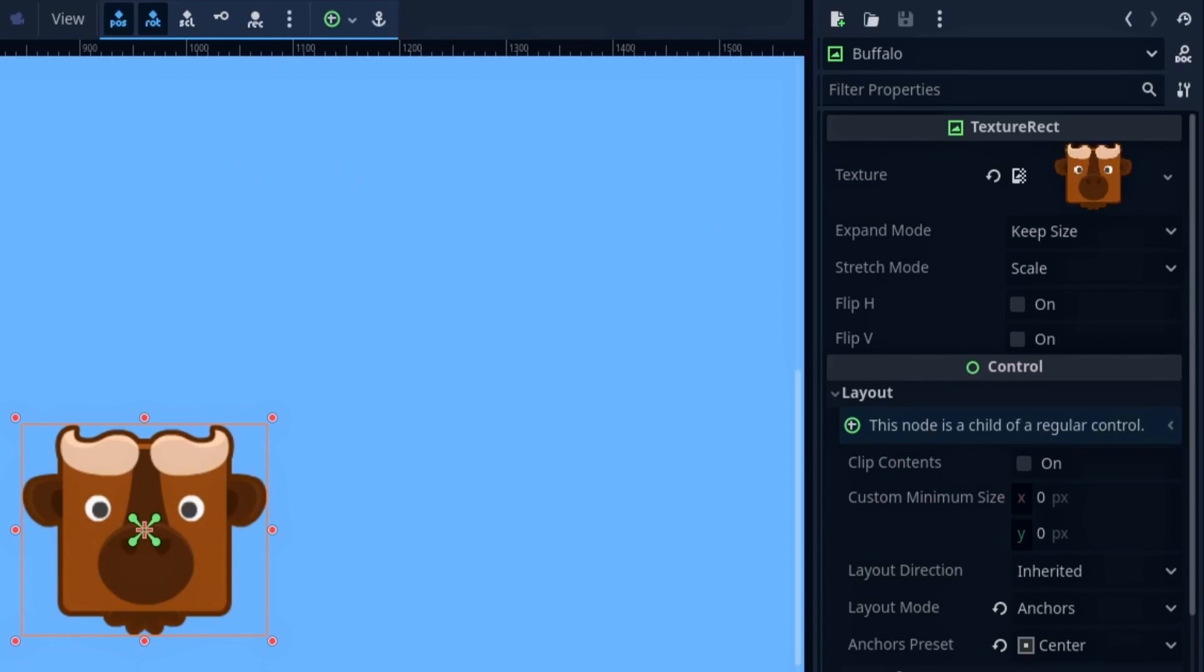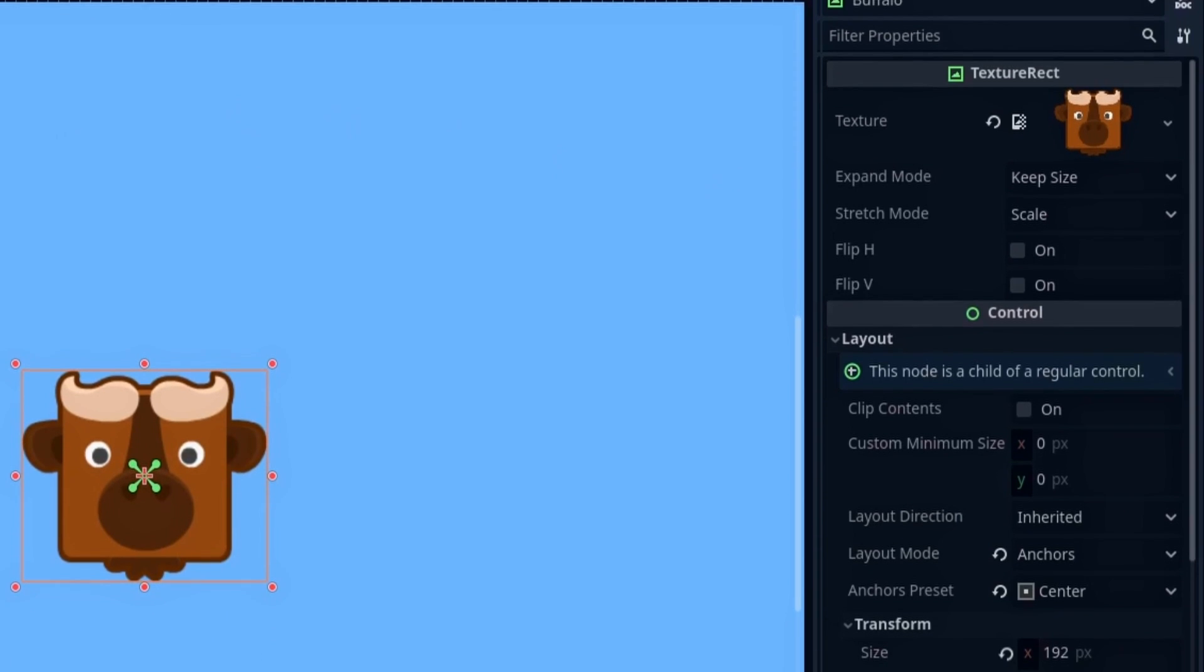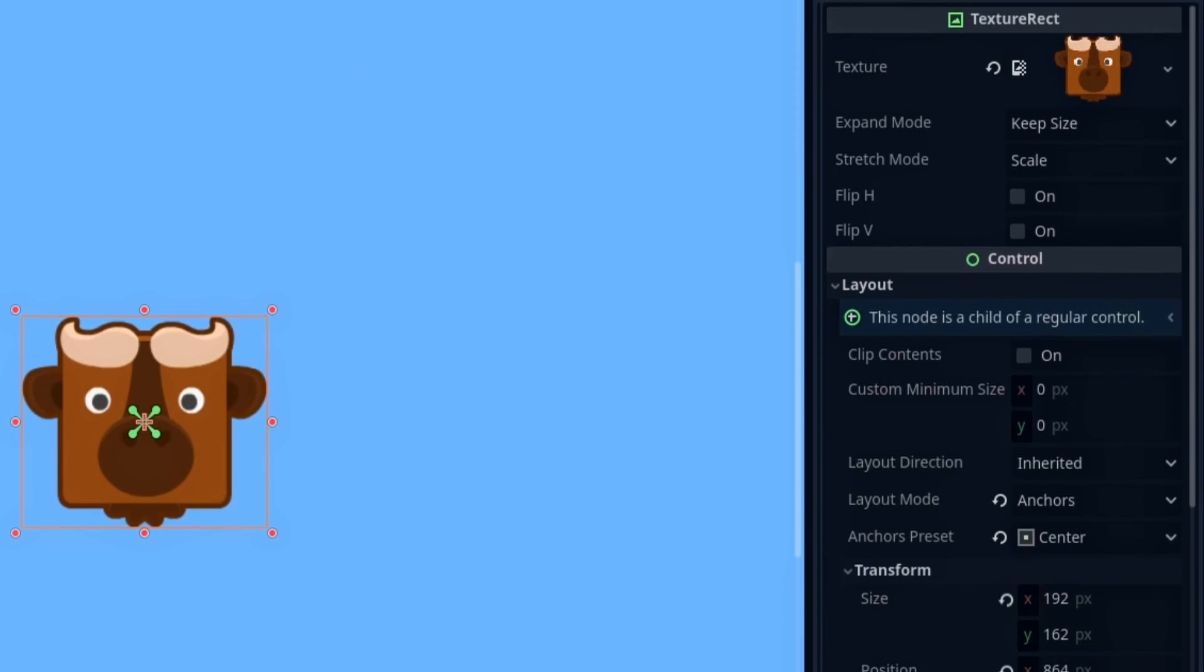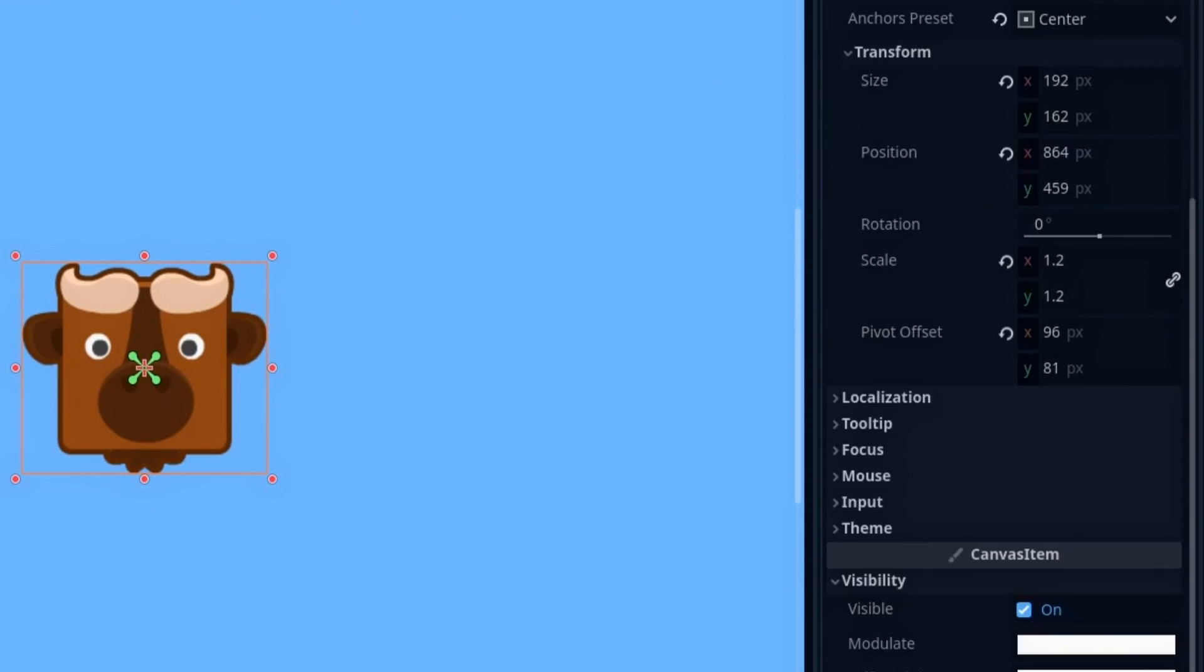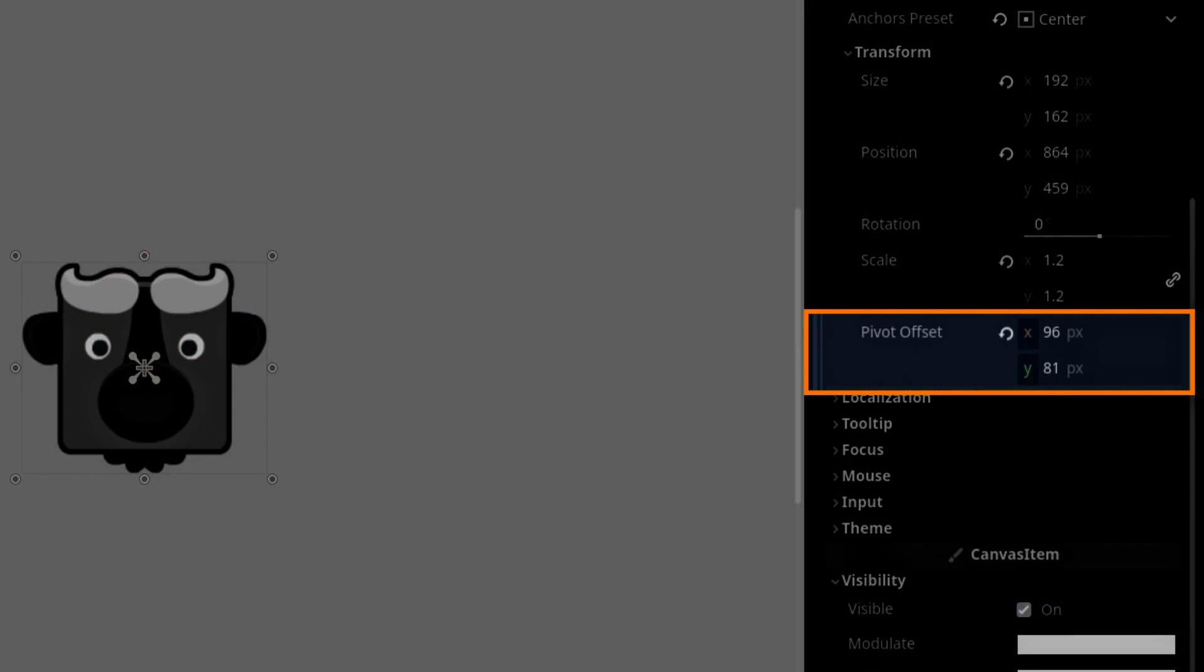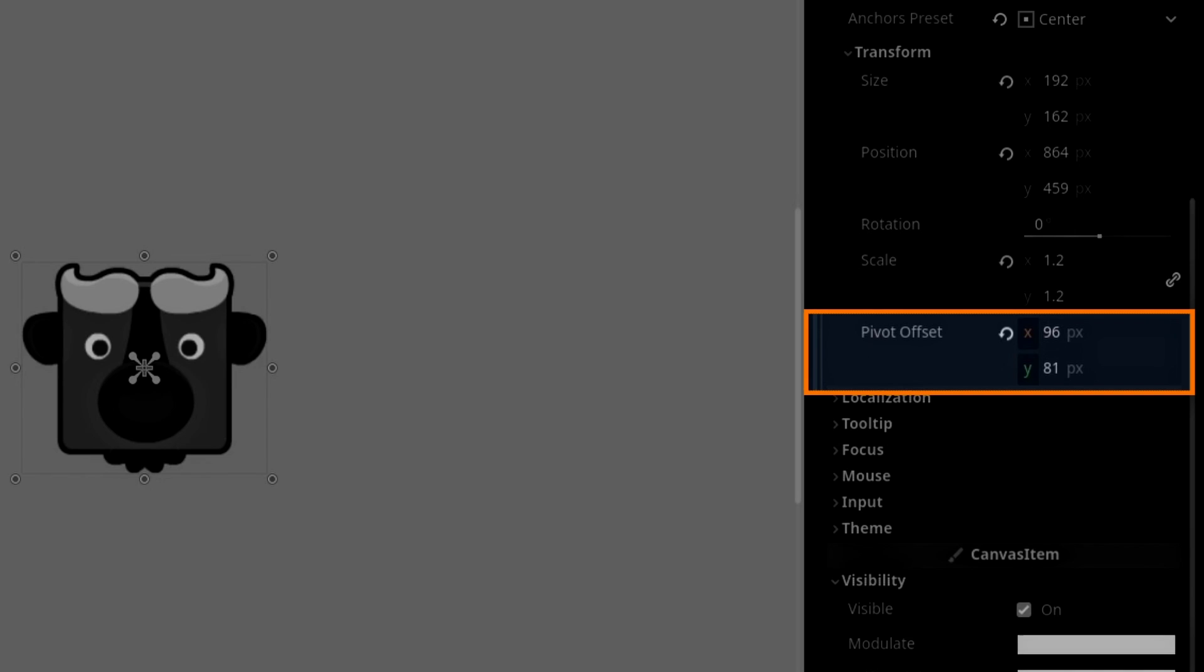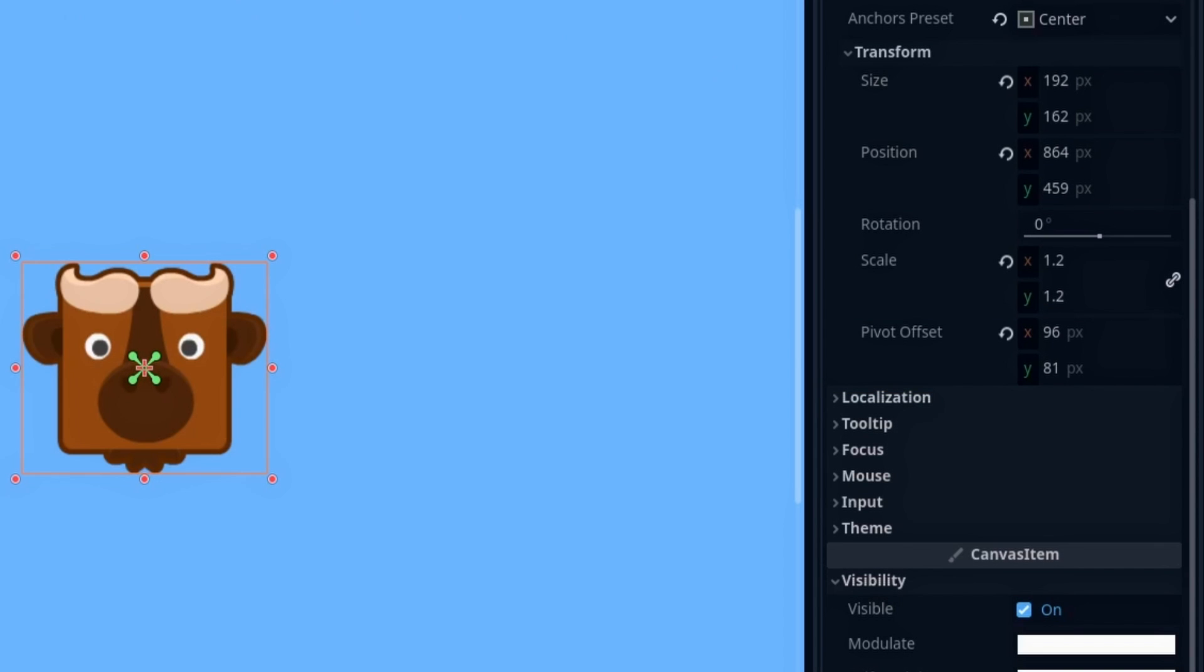All in all, we can keep most of the options as is. There is however one important thing to do, and that's to ensure that the pivot offset of the sprite is set to be half its size. This way, when we apply our animation in a second, it will scale and rotate relative to the proper anchor point.